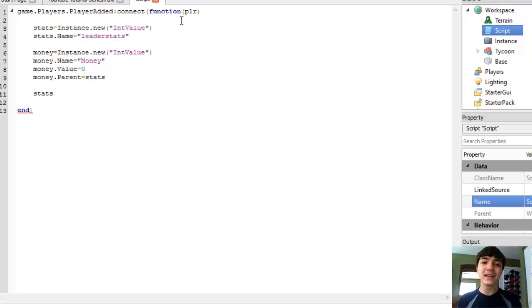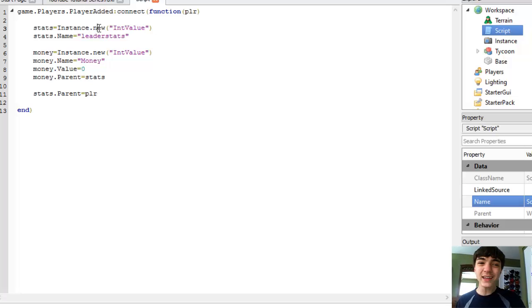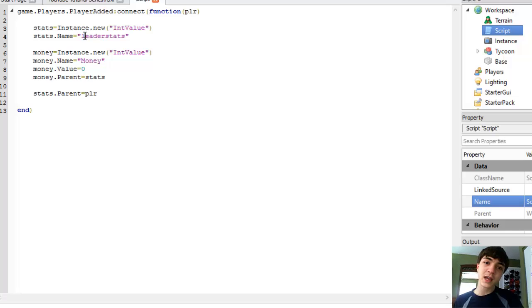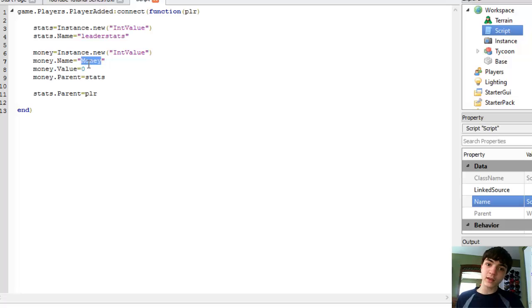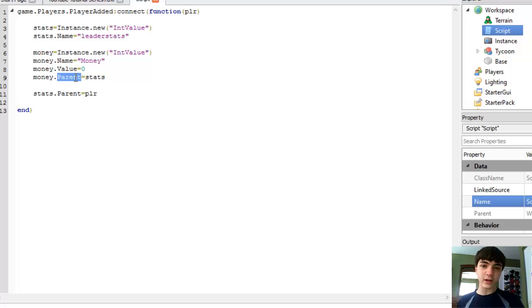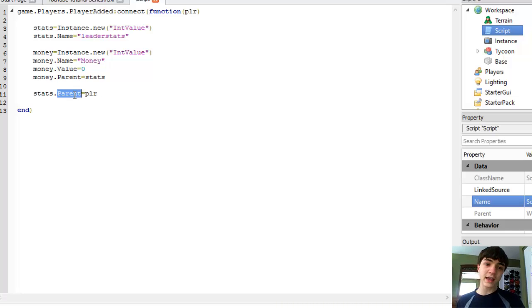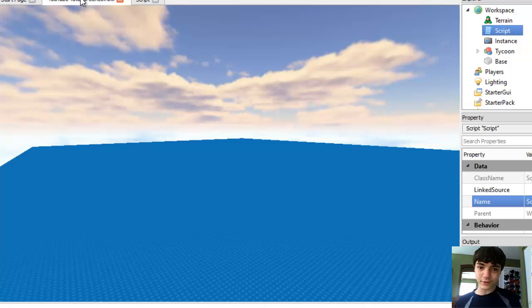And at the very end, stats.Parent = player. So what this is doing is it's creating a new int value for the leaderstats, naming it, then it's making money, naming it, setting its value to zero, and then moving that money into the leaderstats, and then the stats into the player so they'll show up on the leaderboard. It's really that simple.